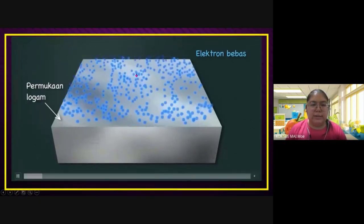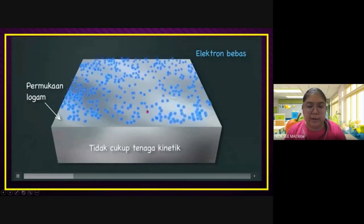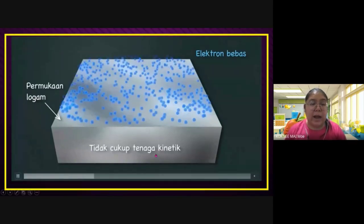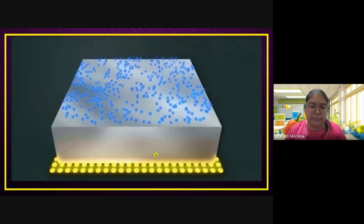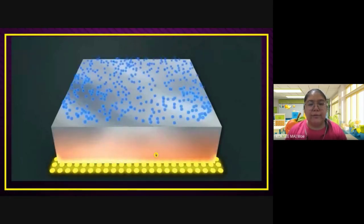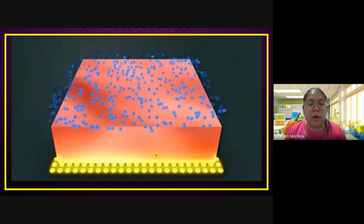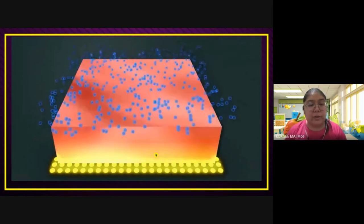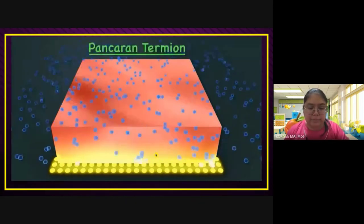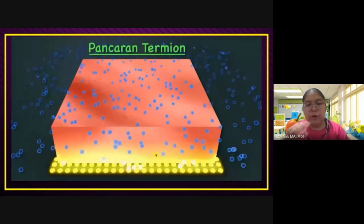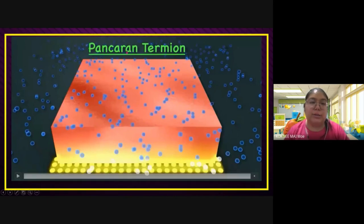You can see this is a surface. The electron is moving on the surface because it doesn't have enough kinetic energy. So when you heat it, you can find the electron gains enough energy — that means it can escape from the surface of the matter. This is an example diagram, a video clip to show you — we call it thermionic emission.